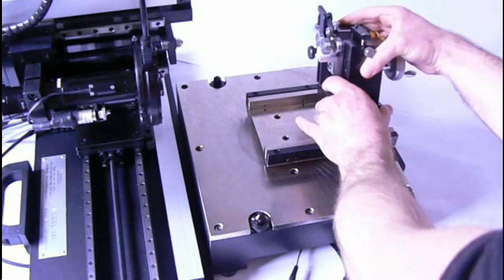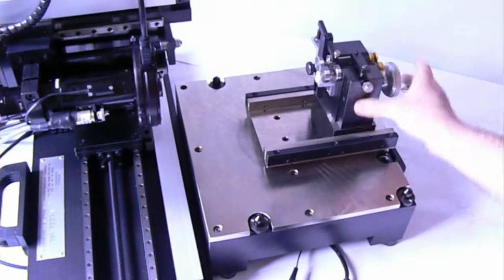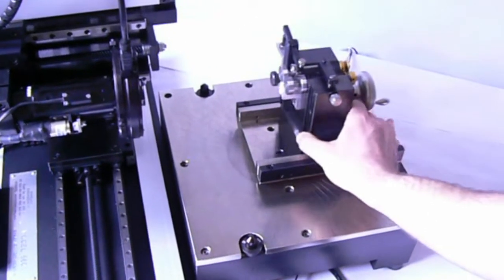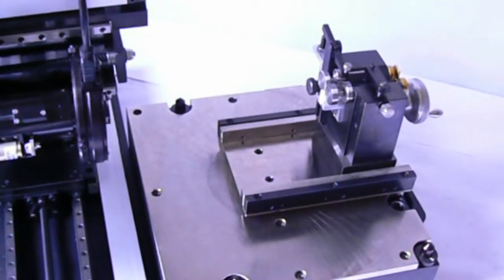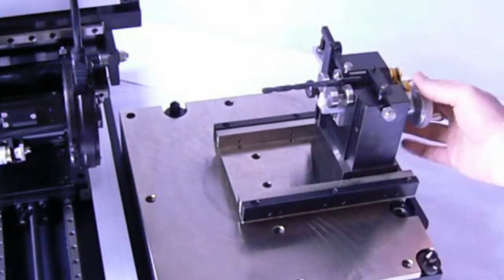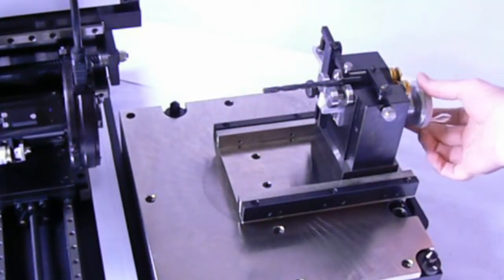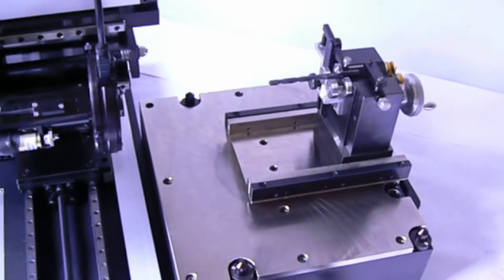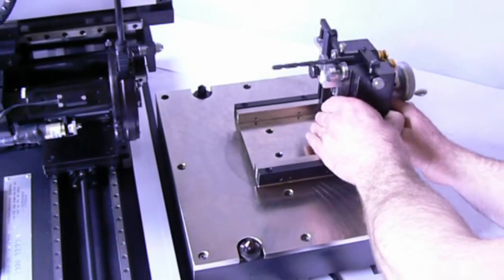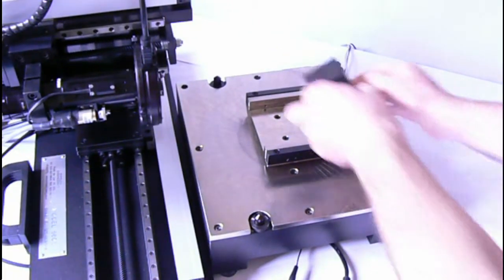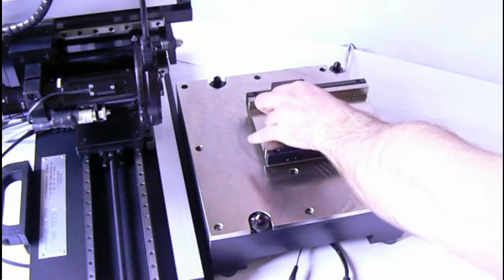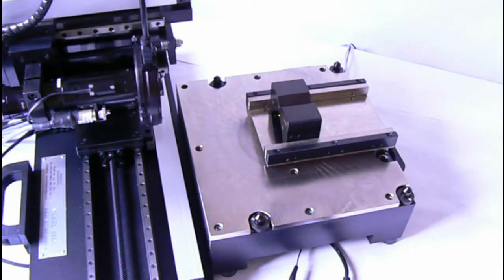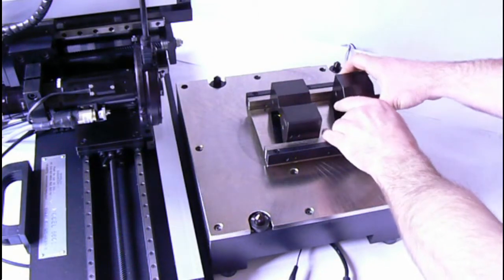Numerous tool fixturing options are available to rest securely on the pivot plate. Fixture change-out is a simple, efficient process with excellent locational accuracy and all fixtures are interchangeable.